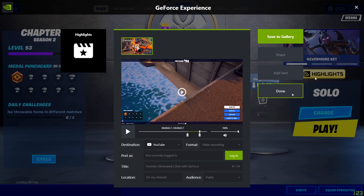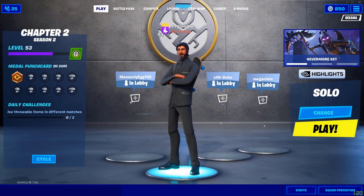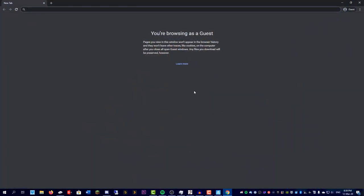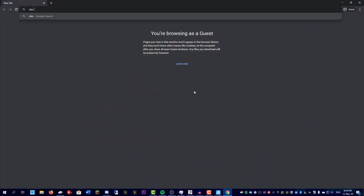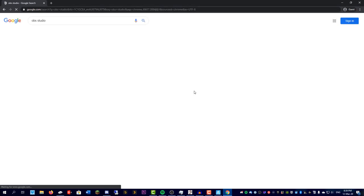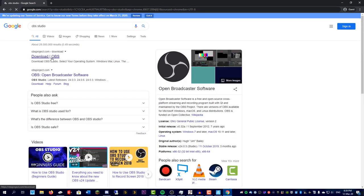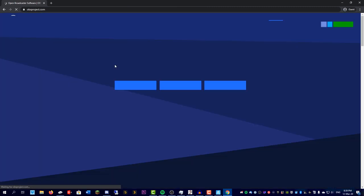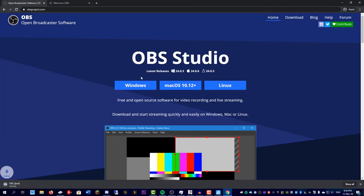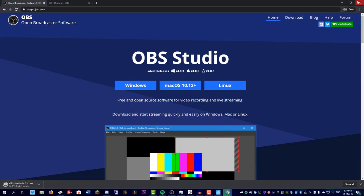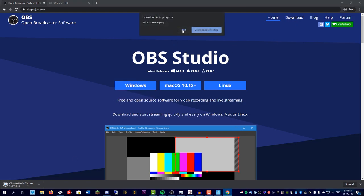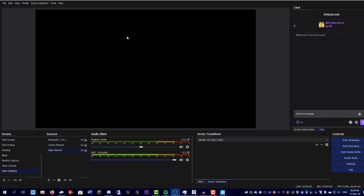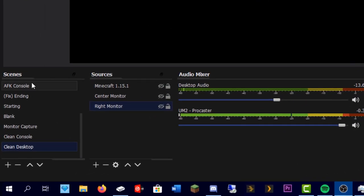Here's the second method. We're going to use the program called OBS Studio. This is completely free and this is what streamers actually use to go live. Go to obsproject.com and download it for Windows, Linux, or Mac. Once you install it, it will bring up a page that looks like this.